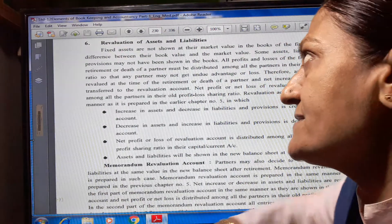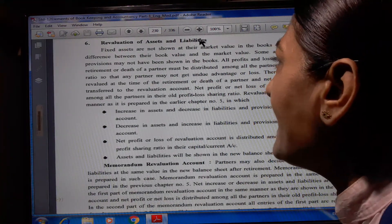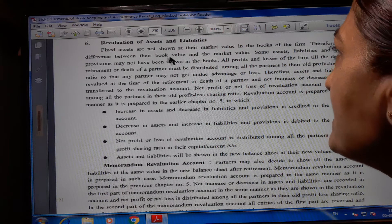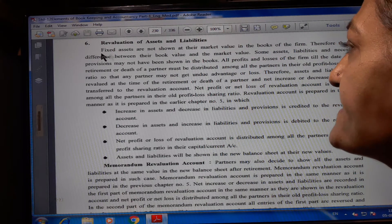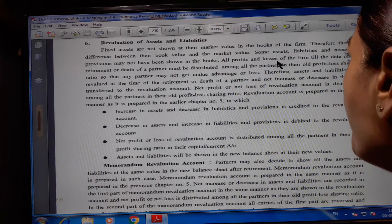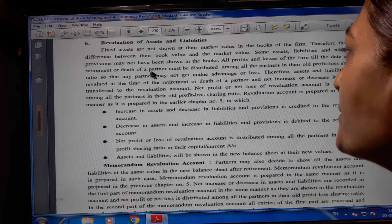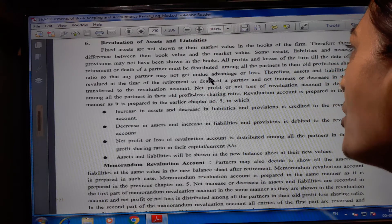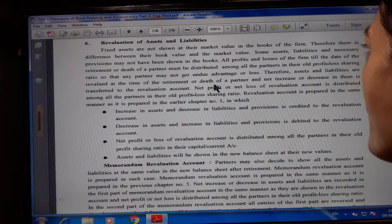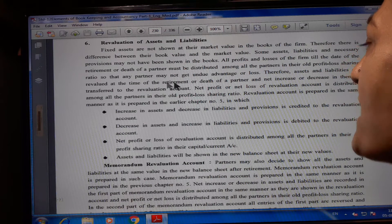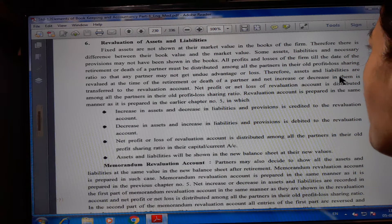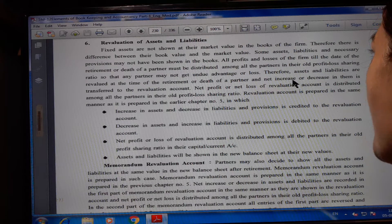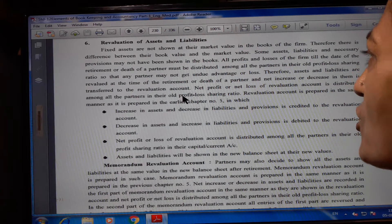Let us start now the 6th point: revaluation of assets and liabilities. Fixed assets are not shown at their market value in the books of the firm. Therefore, there is a difference between their book value and market value. Some asset liability and necessary provisions may not have been shown in the books. All profit and losses of the firm till the date of retirement or death of a partner must be distributed among all the partners in their old profit-loss sharing ratio, so that any partner may not get undue advantage or loss.